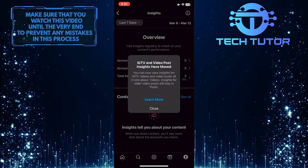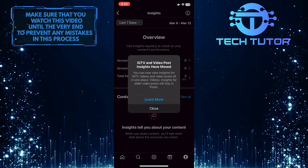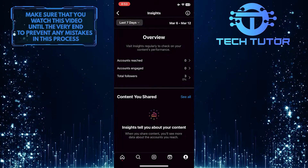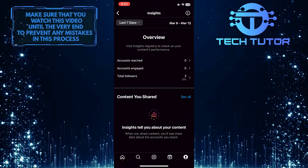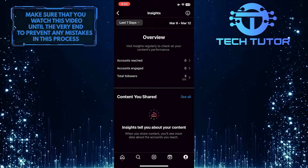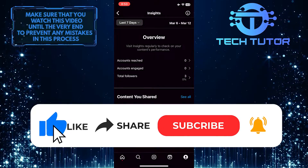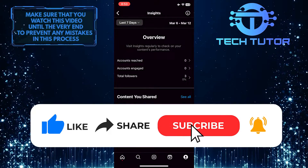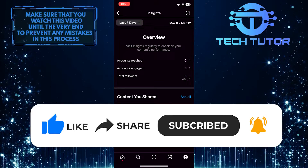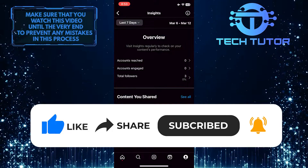This is exactly how you can view your Instagram Insights on your iPhone. So that wraps up this tutorial. If you have any questions about this whole process, please let me know in the comments section below. And if this video helped you out, please give it a big thumbs up and subscribe to this channel for more tutorial videos like this one. Thank you so much for watching and have a good day.